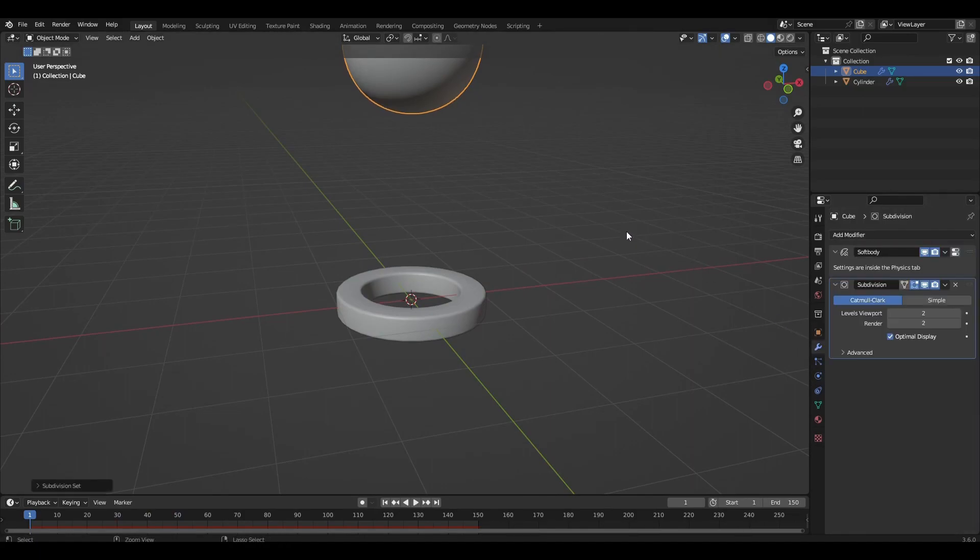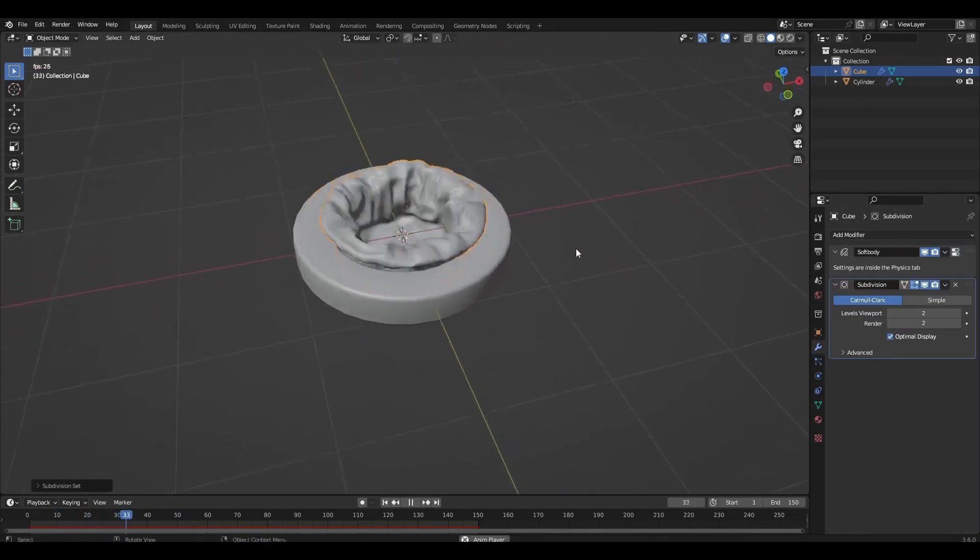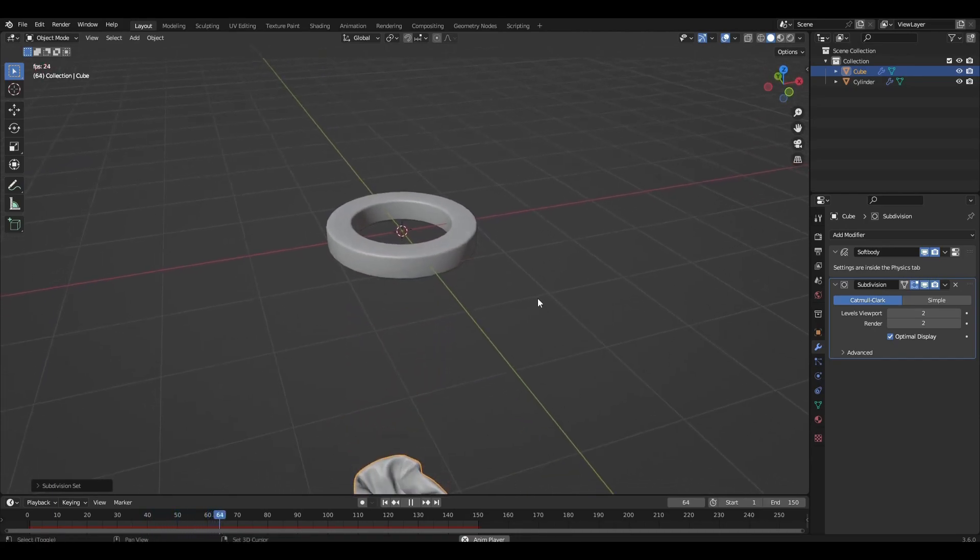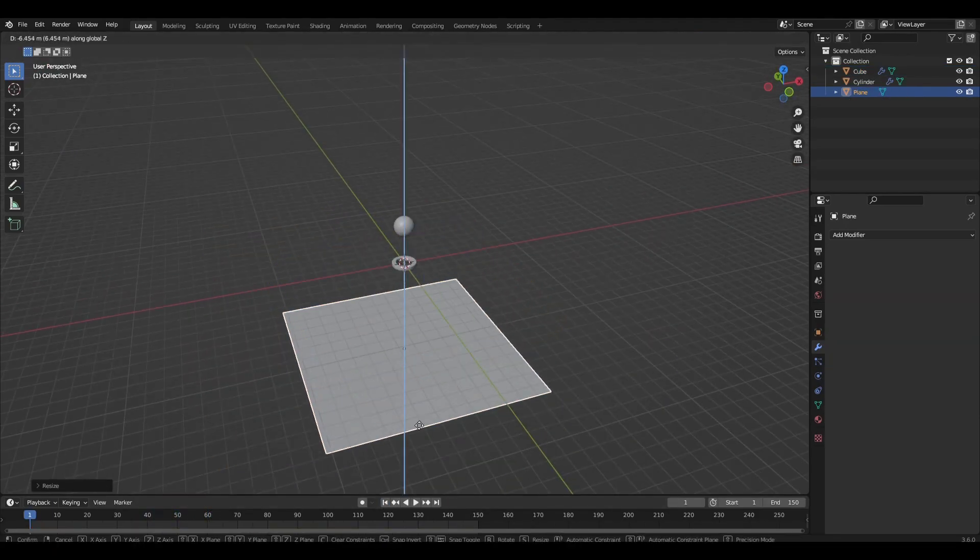Add another subdivision surface to our sphere. Add the plane and make a simple environment.